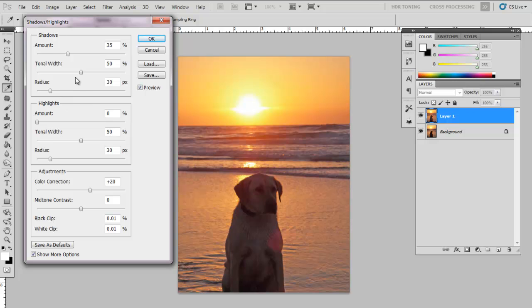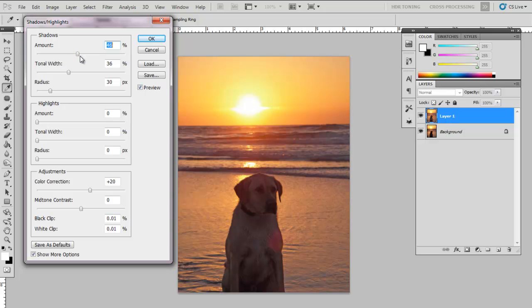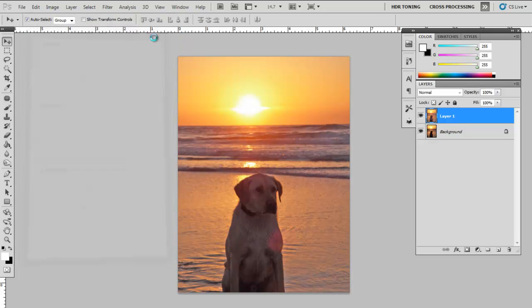Since we're playing only with the shadows, we can disable the highlights. Fill in the appropriate amount. Once you're happy with the results, click OK.